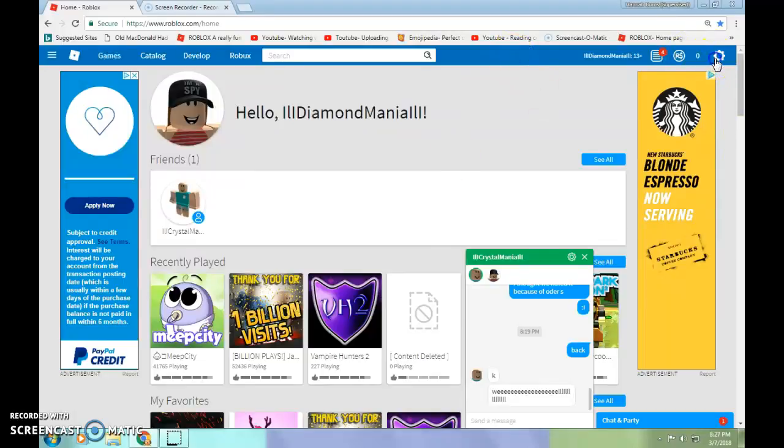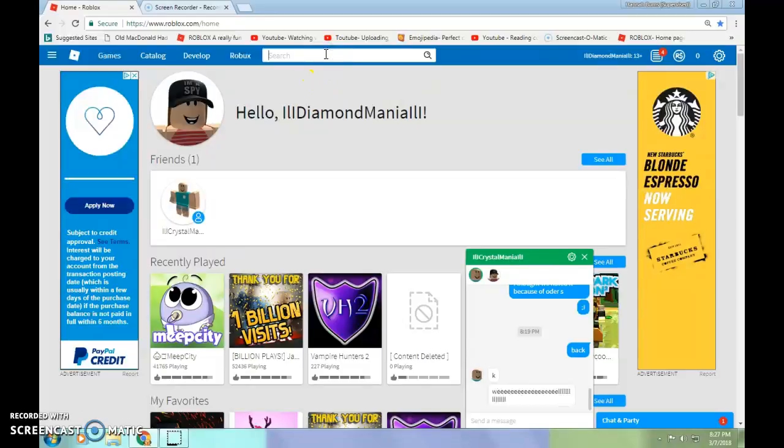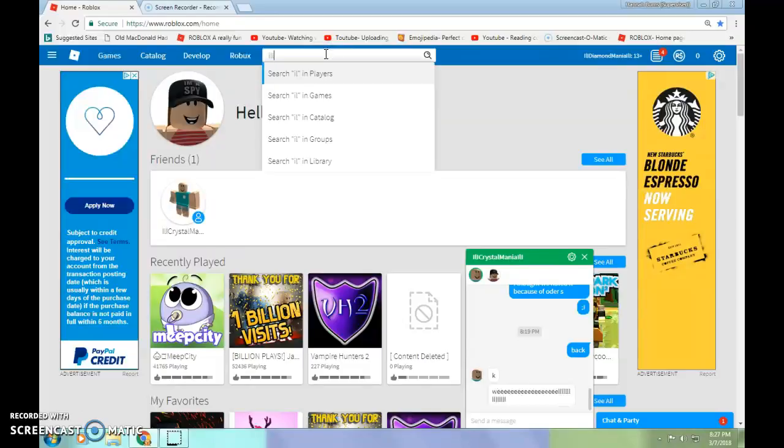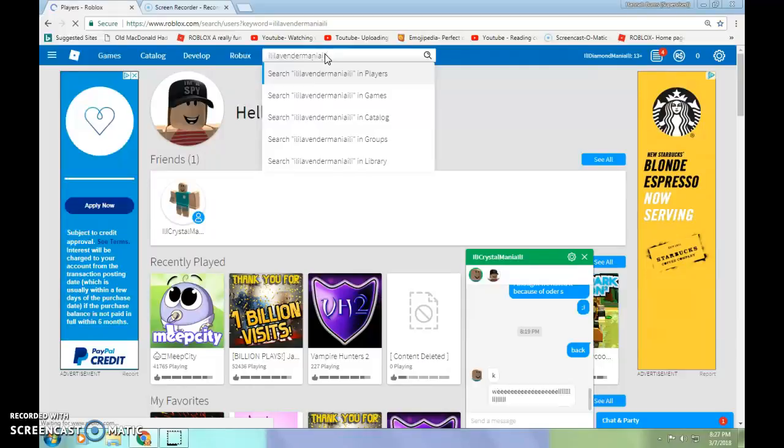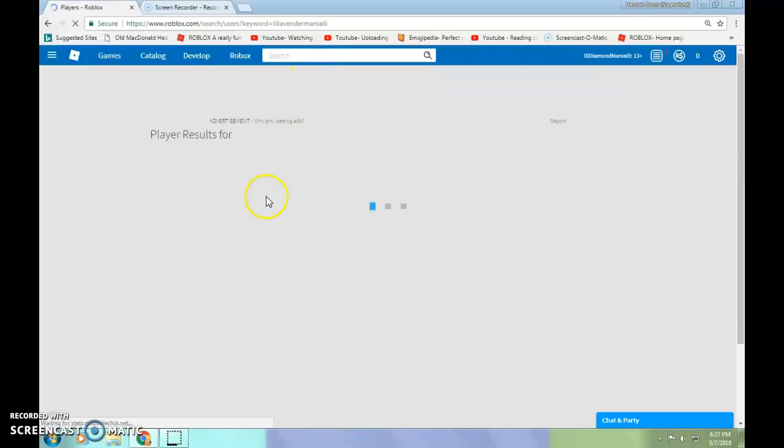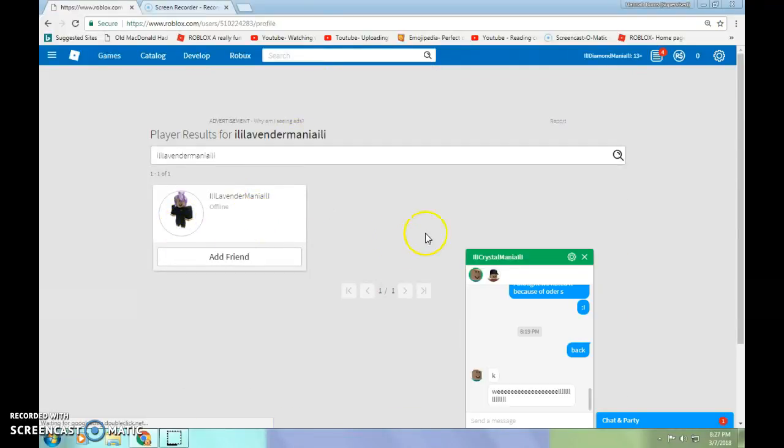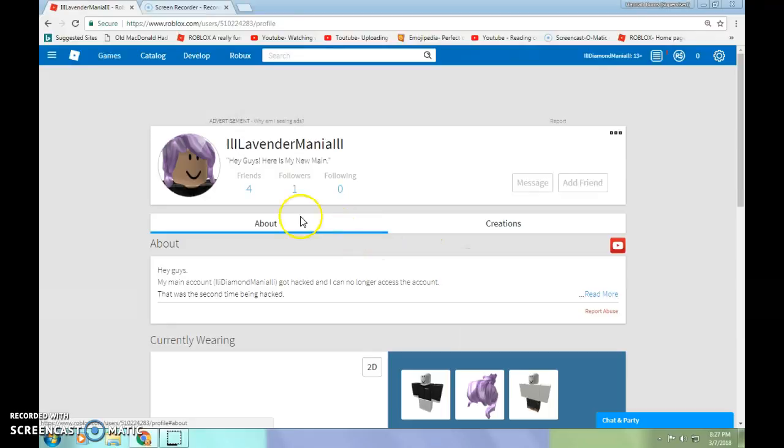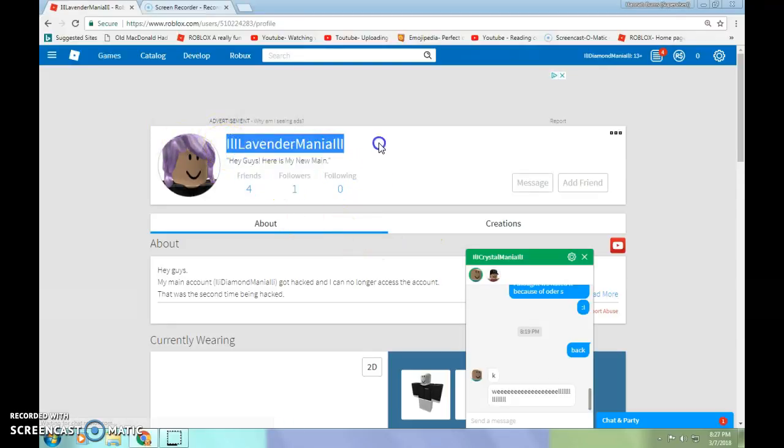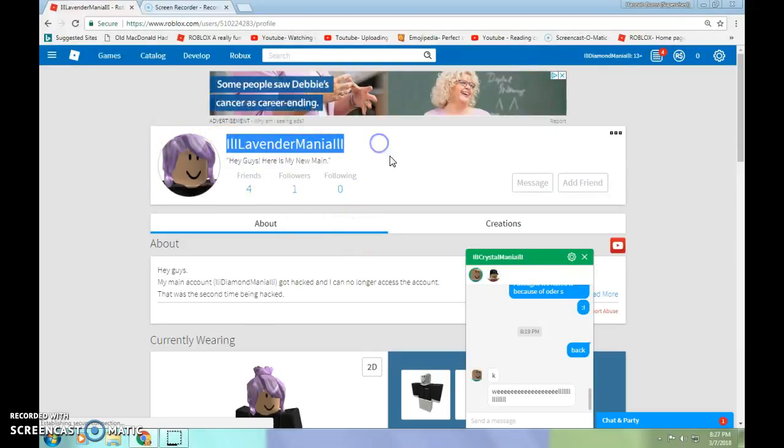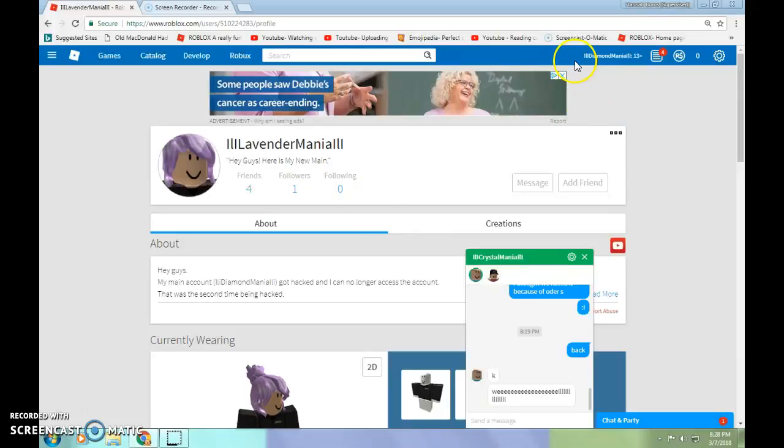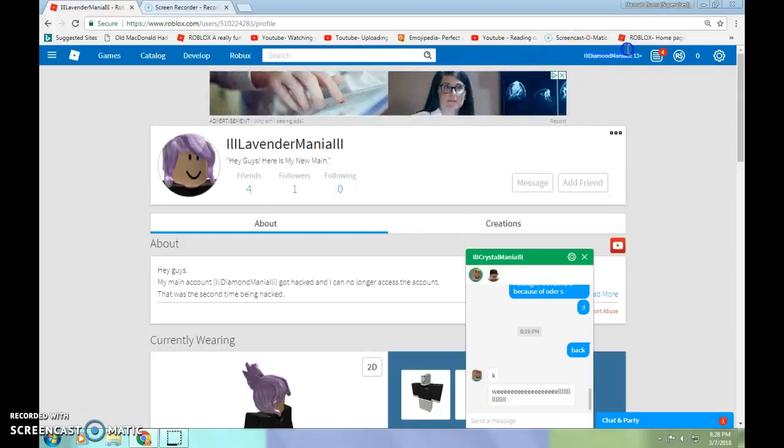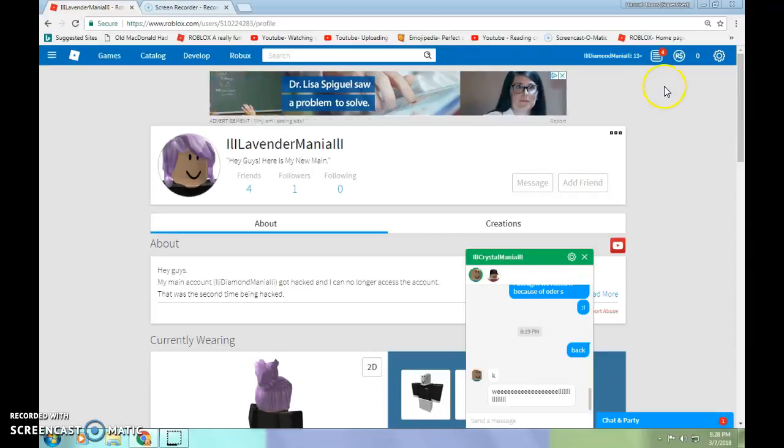I'd also like to tell you some more. On my other account, Island Lavender Mania, I am live. This was the main account that I have been using since my account was hacked. I was not able to use this Diamond Mania account for a whole lot.